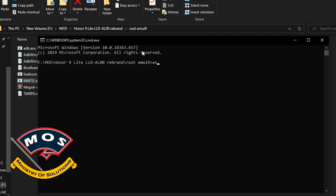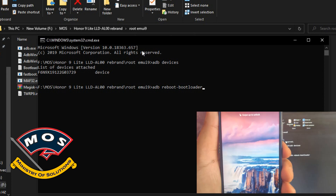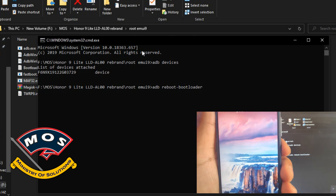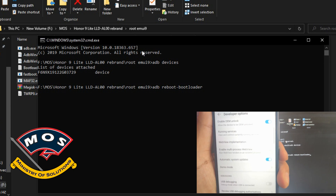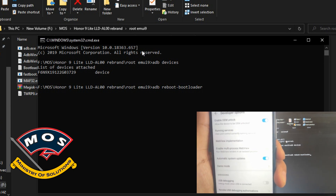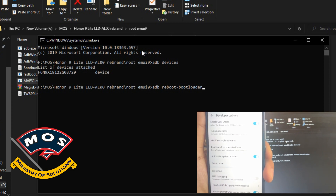Type the command: adb reboot bootloader and press Enter. Your phone should immediately enter fastboot mode, also known as bootloader mode, where we will see the status of the phone's bootloader — whether it is locked or unlocked.